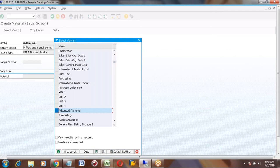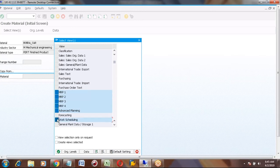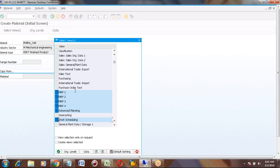Basic Data 1 is also mandatory for any material creation. What about Work Scheduling? Yes, that is also mandatory. What about Forecasting? I'm coming to that point. So, if you want to use Advanced Planning you need this view. Otherwise, the remaining five are the important things.